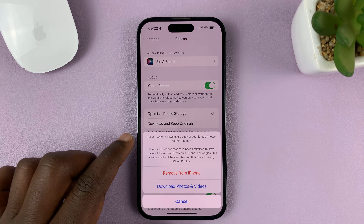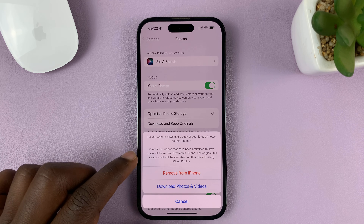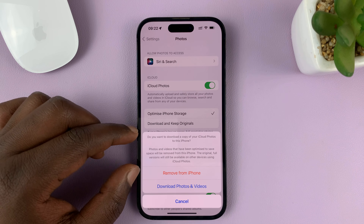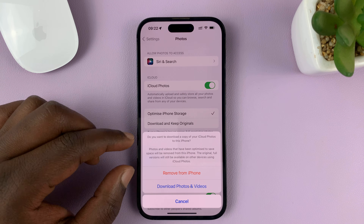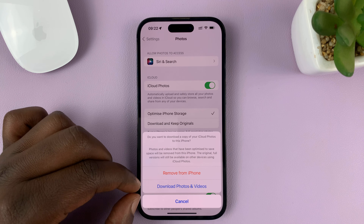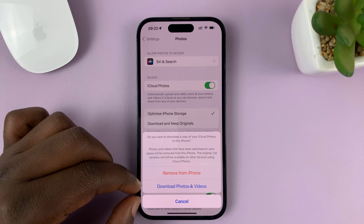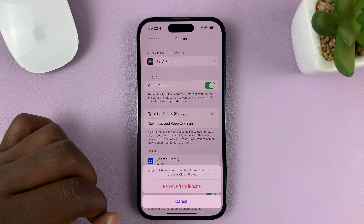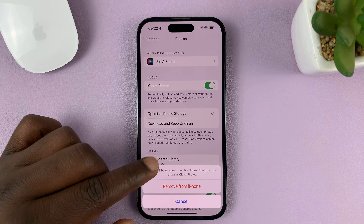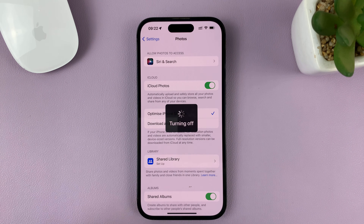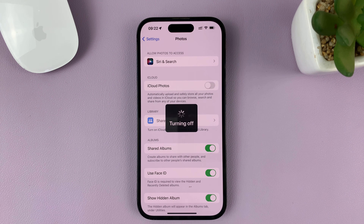It's going to ask you if you want to remove the photos that are already in iCloud from this iPhone, or download them onto this iPhone. I'll choose Remove. It tells me it's going to remove one photo — just tap on that, and that's going to turn off iCloud Photos.